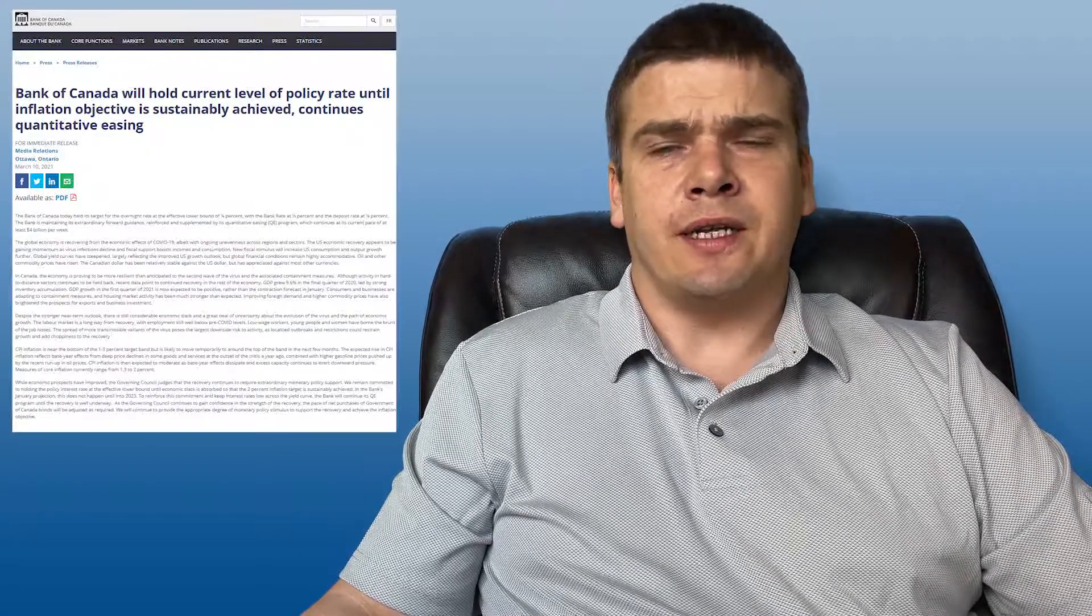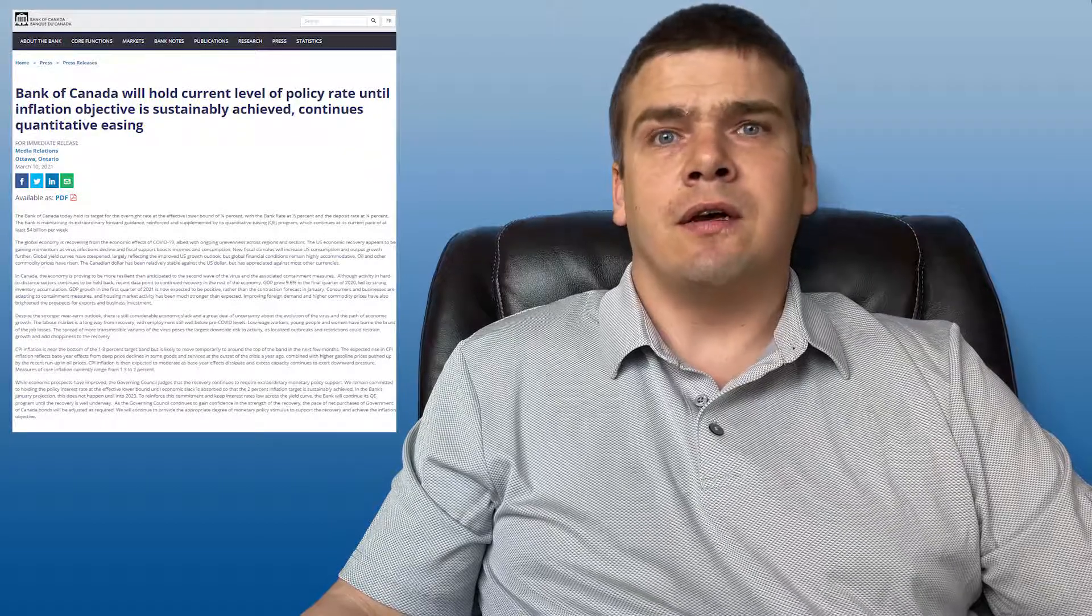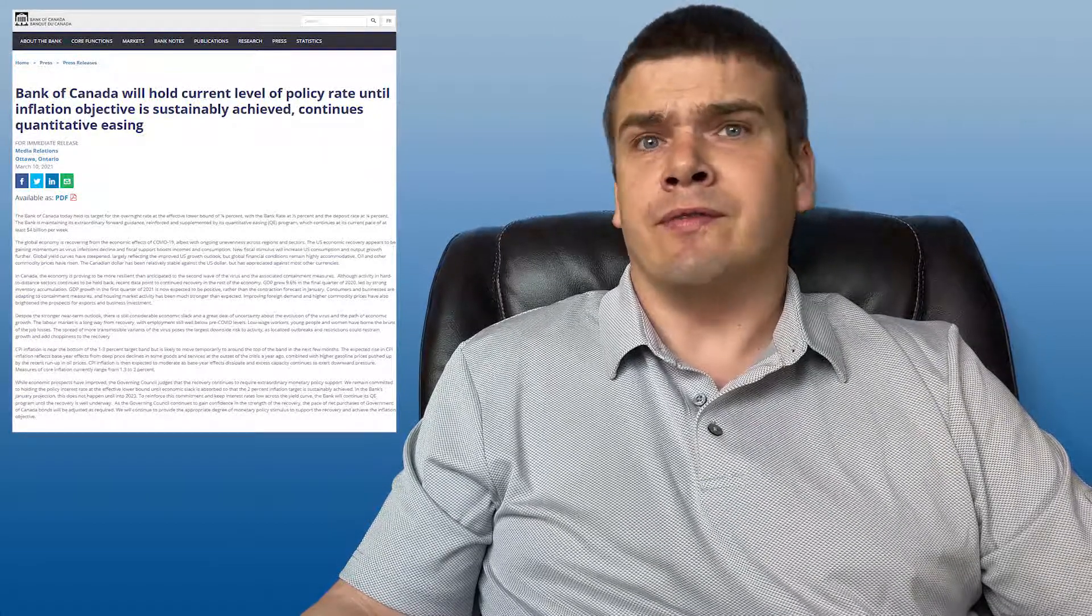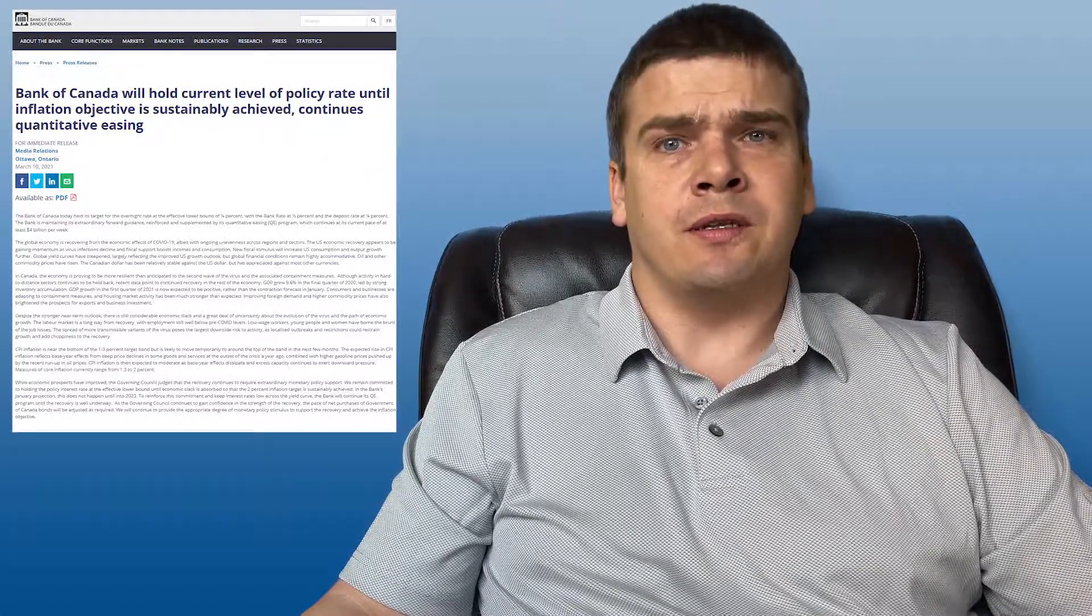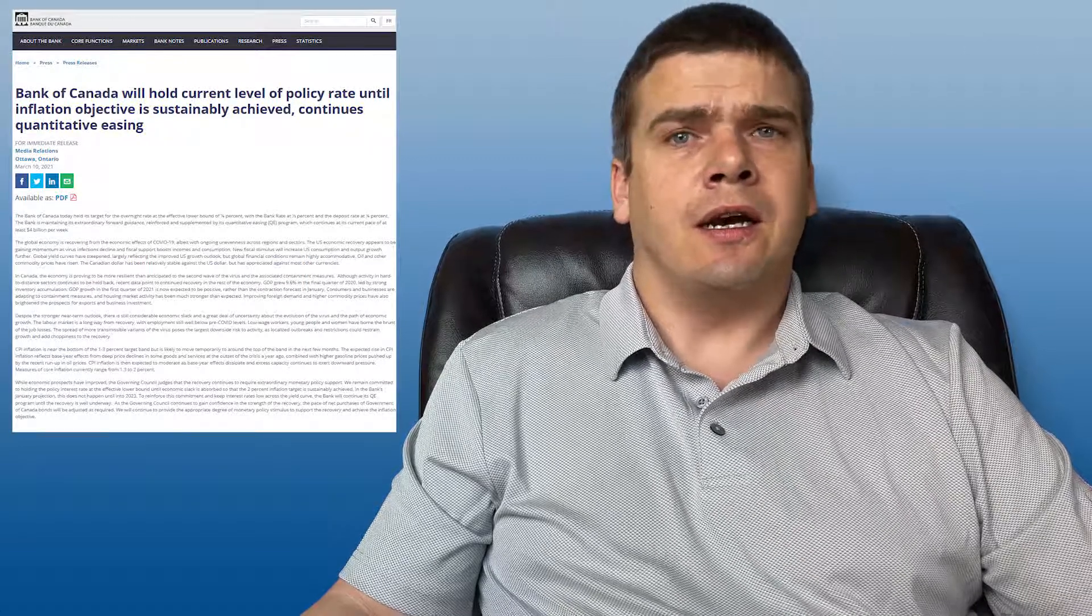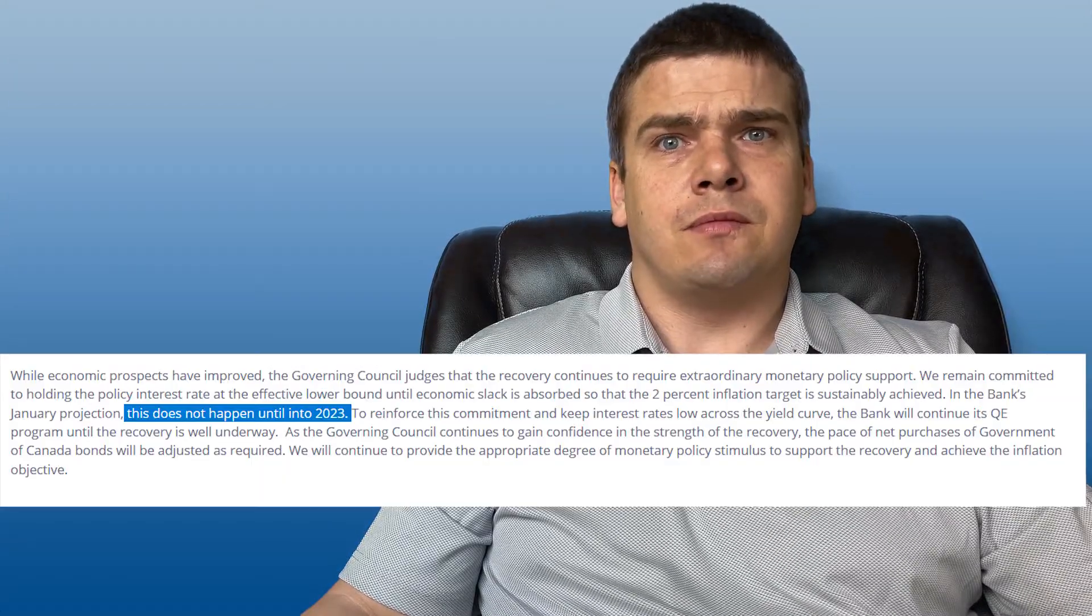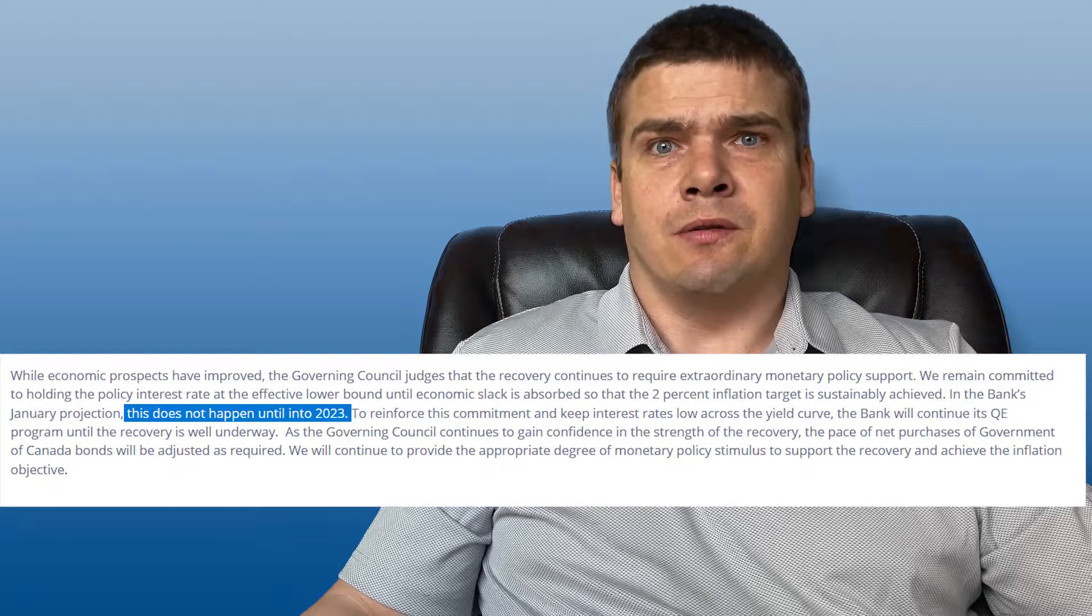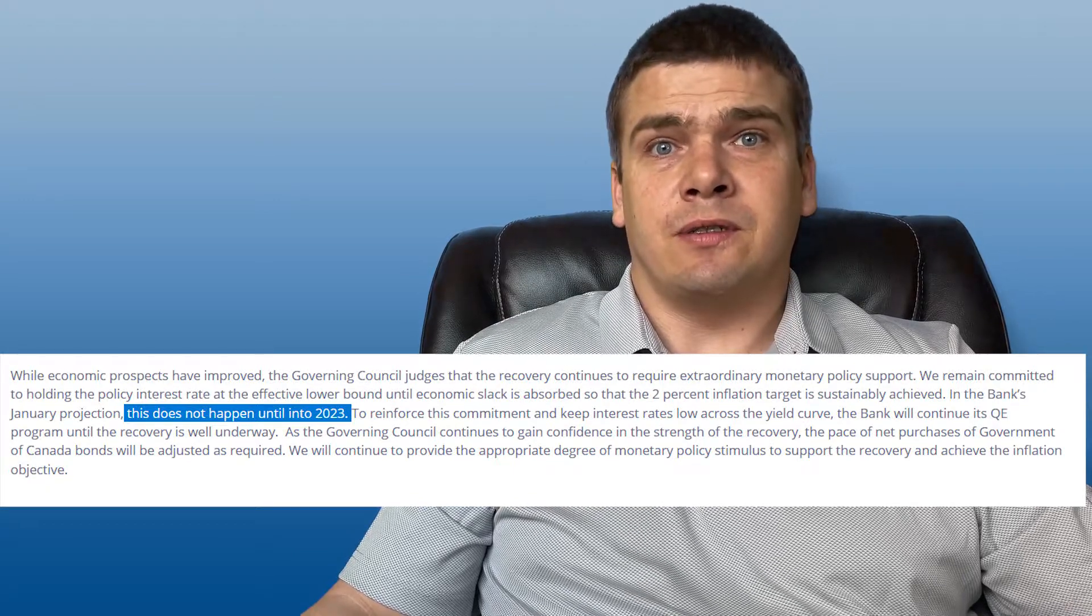I think it's good to note from the outset that the Bank of Canada has no intention to raise interest rates for the foreseeable future. They've already said that they probably won't be looking to raise their key rate until 2023. They're waiting to see how the economy recovers, what kind of inflation we're going to have following all the stimulus spending, to really get an idea as to when they should raise the rate.